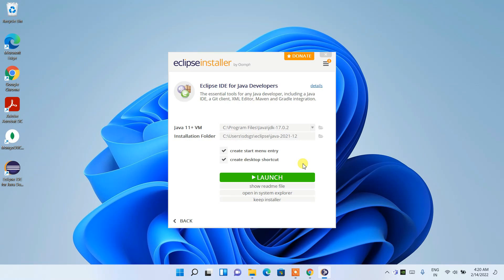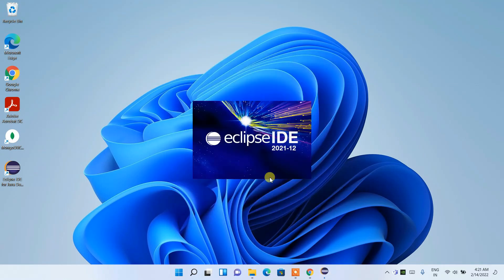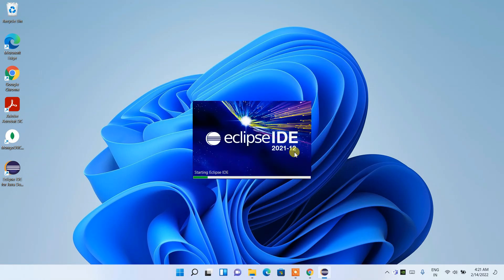Welcome back. Eclipse has been installed and the 'Launch' button is now enabled. Click 'Launch' to open Eclipse IDE. It will ask which workspace you want to use — I have the default Eclipse workspace set. You can change it if you want, but I'll keep the default and click 'Launch.'